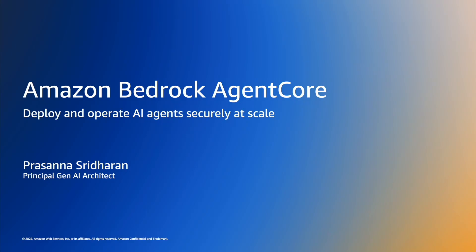Hello everyone. As part of the Amazon Bedrock AgentCore video series, we are going to cover AgentCore Gateway as part of this video.